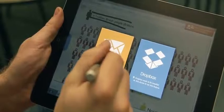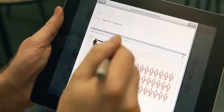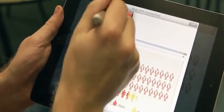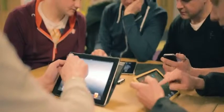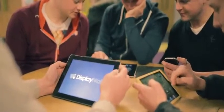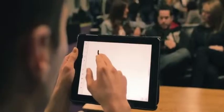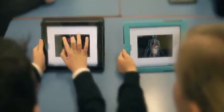Individual slides or entire lessons can be exported. And because all content is saved on the device, learning can take place anytime, anyplace, anywhere.